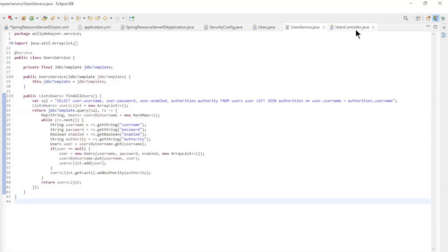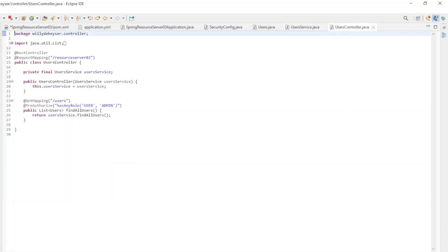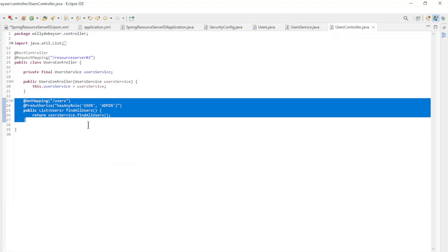The last class is a simple REST controller to make the database data available to our Angular app.